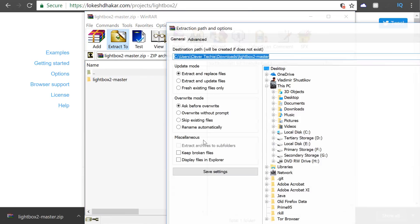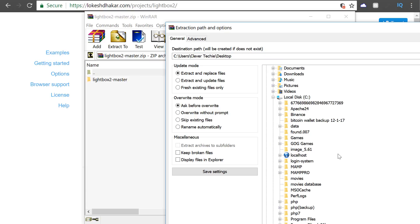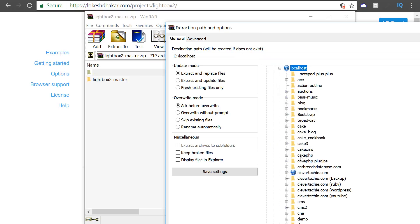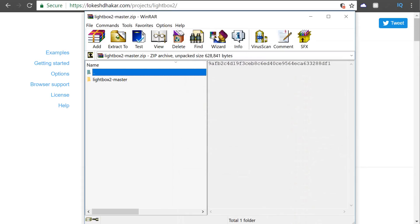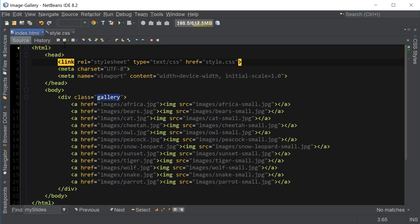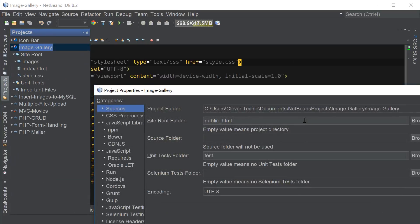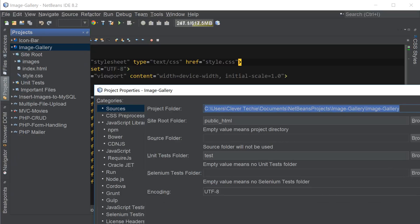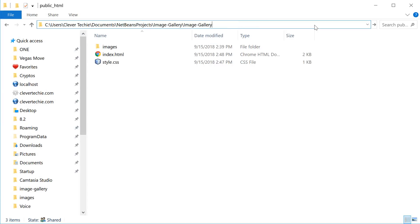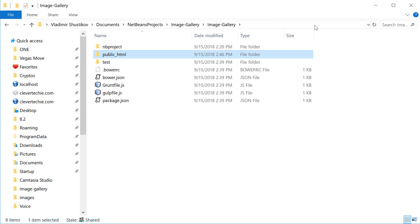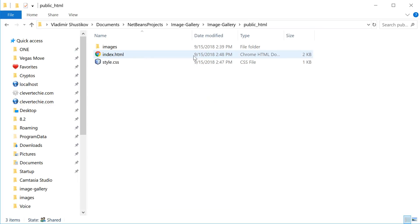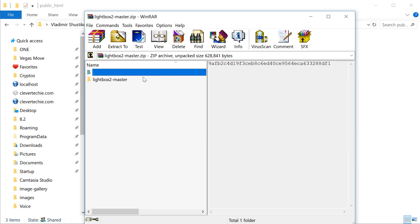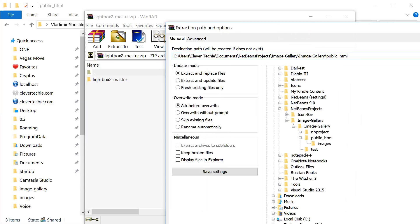And we want to extract all the files in the directory where our gallery files are. So mine are located under c localhost. Actually, I'm going to go to netbeans and find out where the project files are located. It's pretty long directory names. So it's here. And public html. So just make sure that you extract the files in the same directory where you have your current project files. I'm going to click extract.